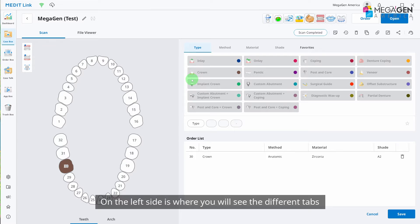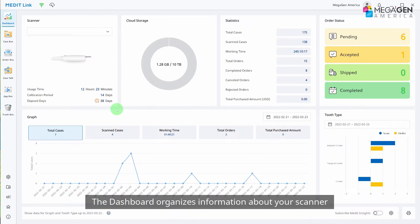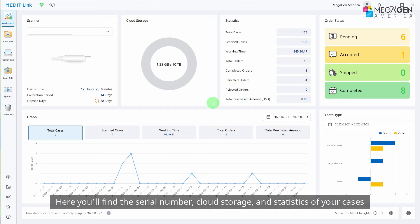On the left side is where you'll see the different tabs. The dashboard organizes information about your scanner. Here you'll find your serial number, cloud storage, and statistics of your cases.